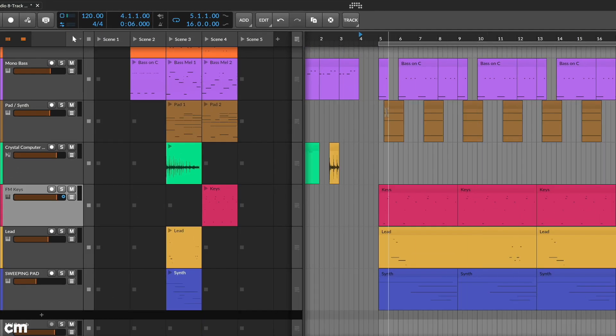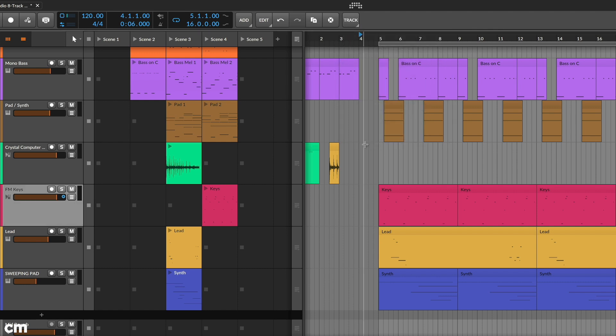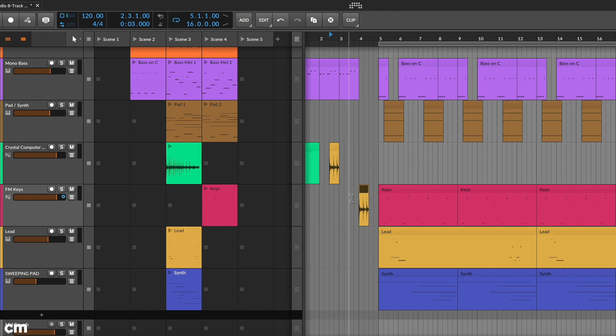Also not immediately obvious, tracks can operate in a hybrid manner, comprising both audio and MIDI. Given the 8-Track limitation of this particular version, that could be handy.